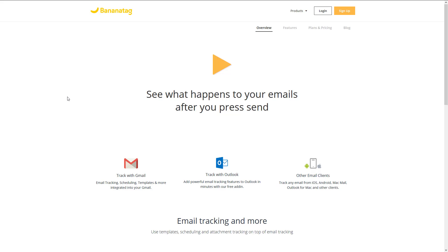BananaTag is tracking software that I use with Microsoft Outlook and because Microsoft Outlook works so well with ACT, this tool takes the ability to send emails and get some intelligence from those emails back. In other words, it gives you good intelligence.